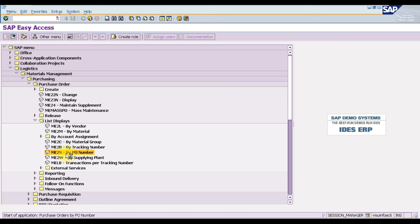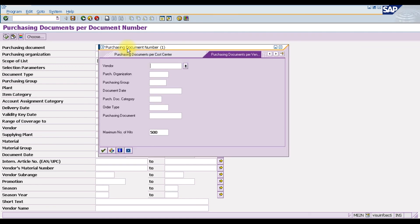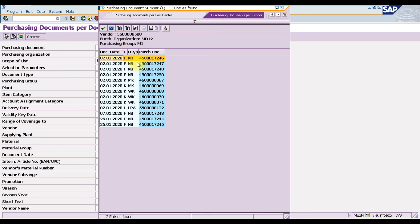In ME2N, enter your purchasing document number, then enter the purchasing organization and press Enter to retrieve the purchasing document.